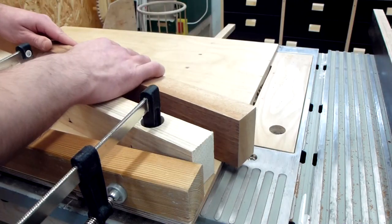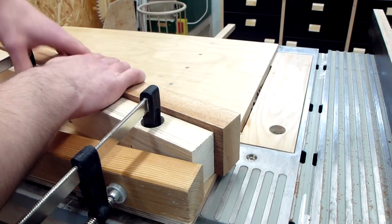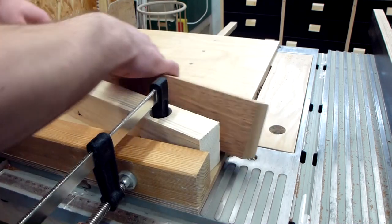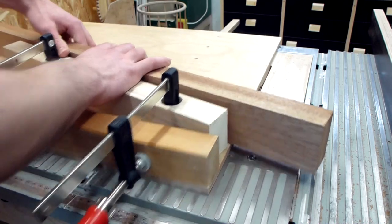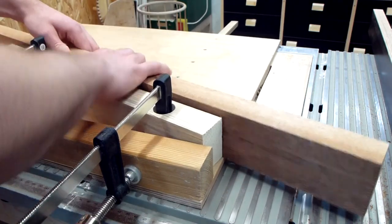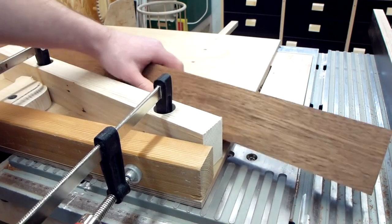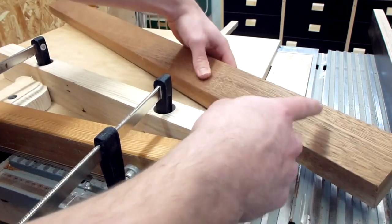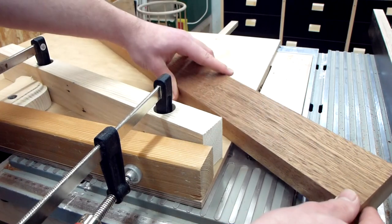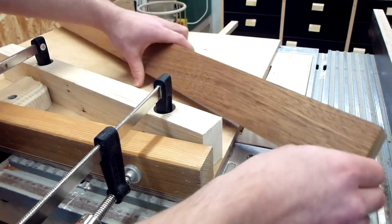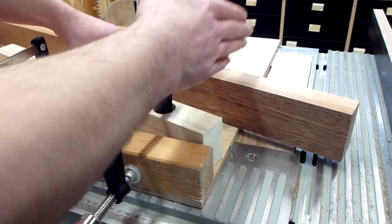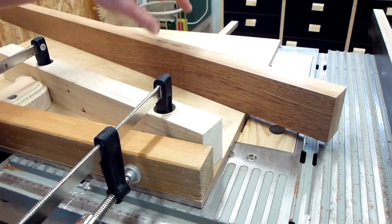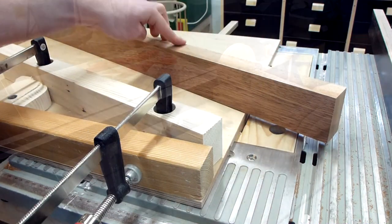Now the easy way to cut this would be to just put it here, cut it, flip it around, cut, flip around, cut, and so on. But I can't do this because I have sapwood on this side and hardwood on this side. So what I am going to do now is to first chop these into normal pieces and after that I cut the angles.